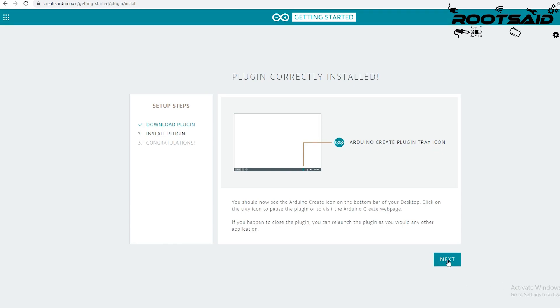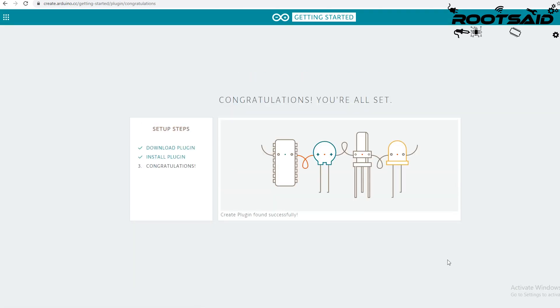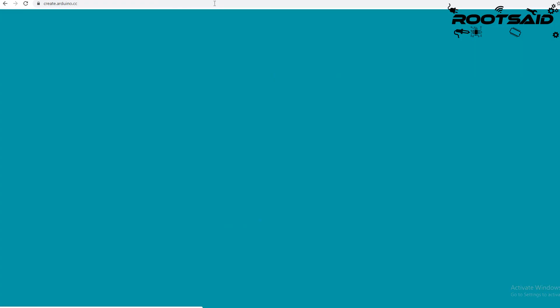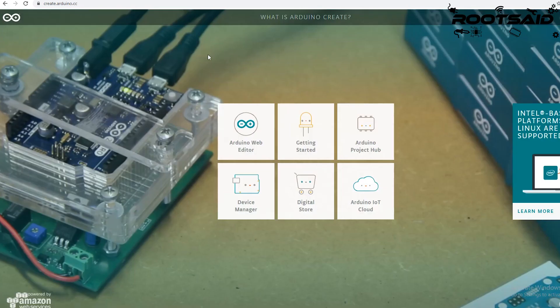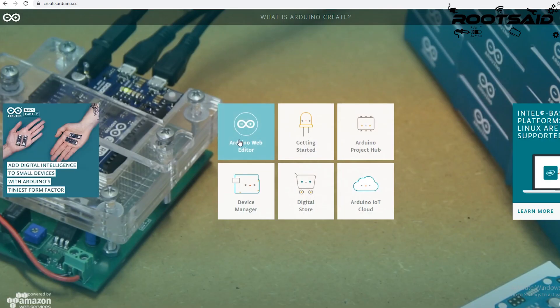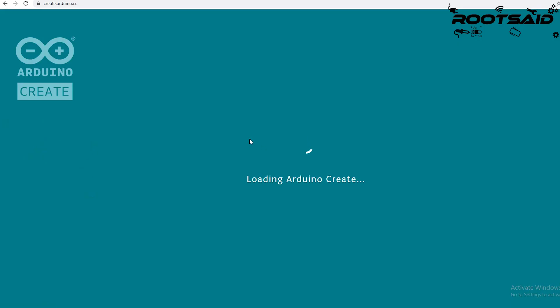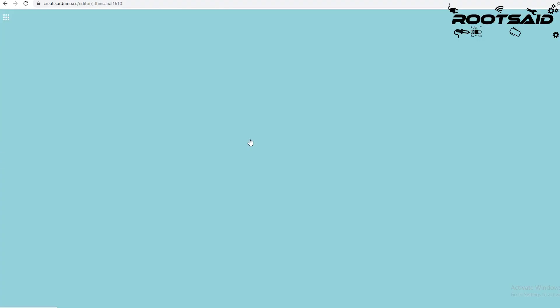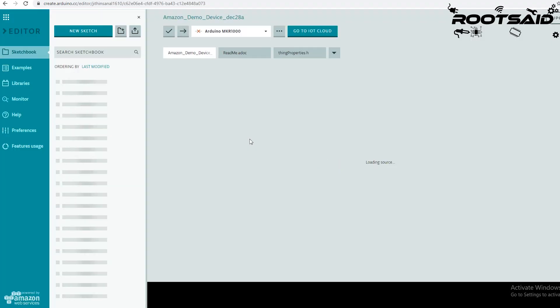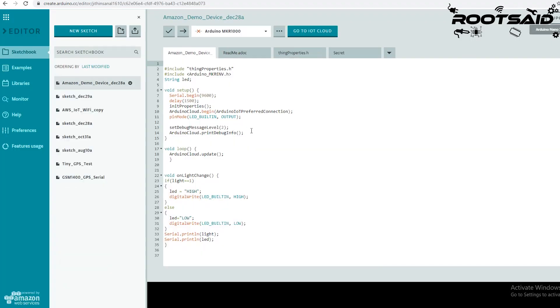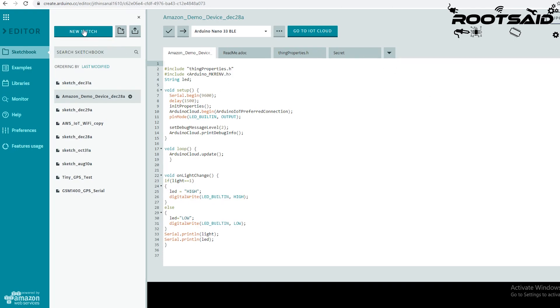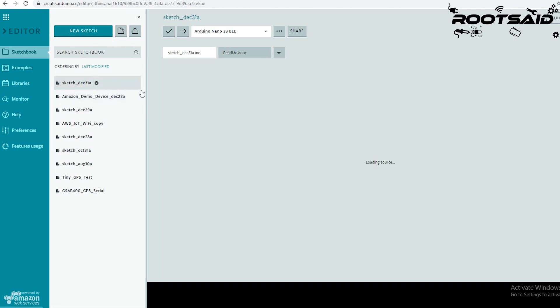Click on next and go to create.arduino.cc. From there, click on Arduino web editor. Okay, this is something I have been working with. For this video, I will create a new sketch.